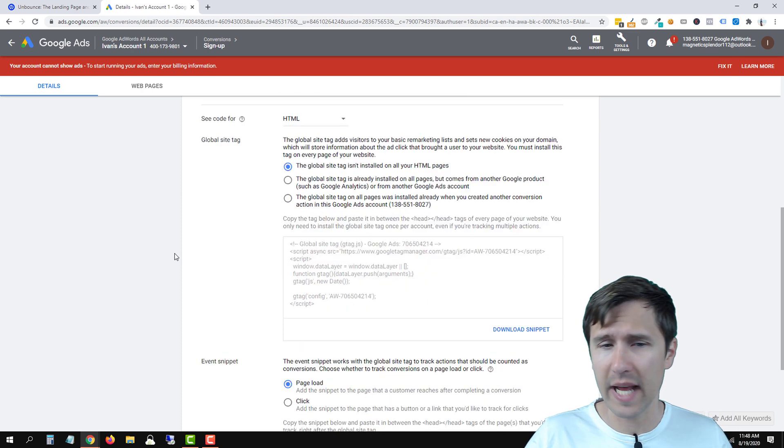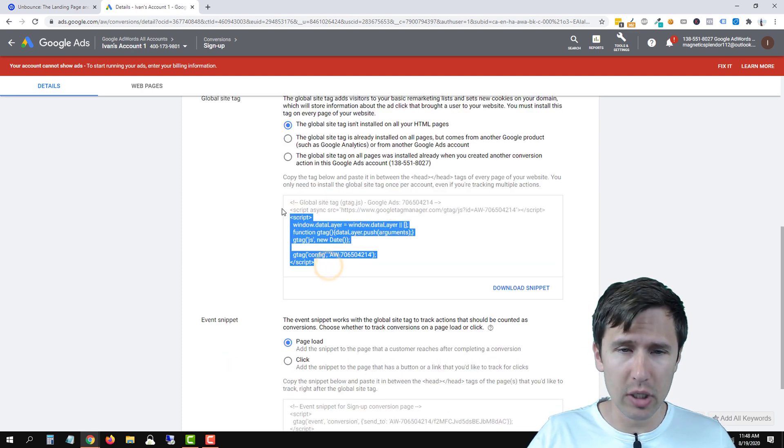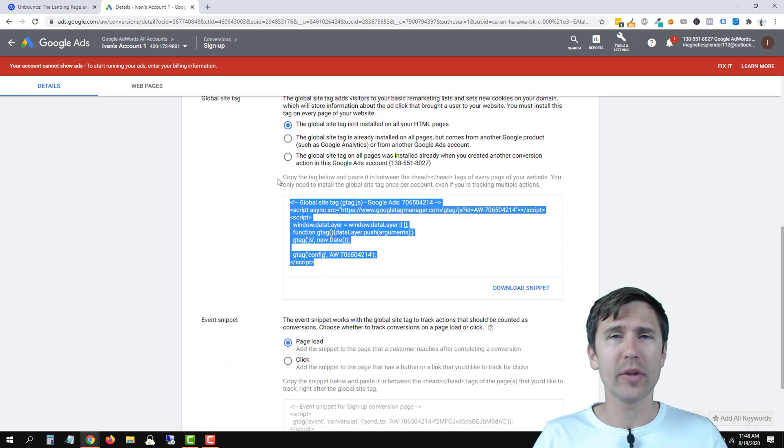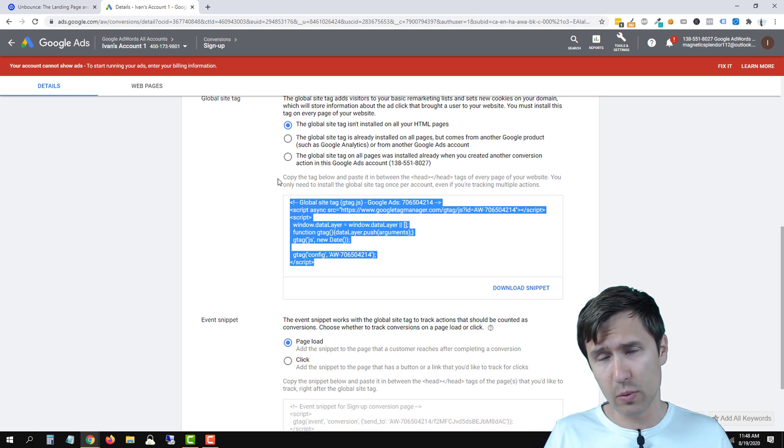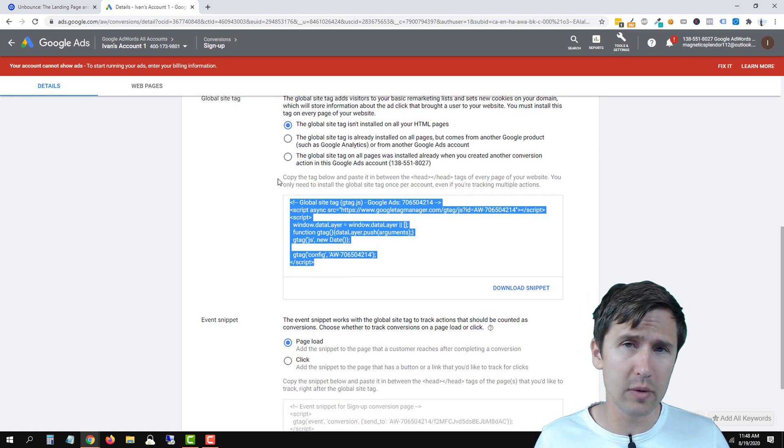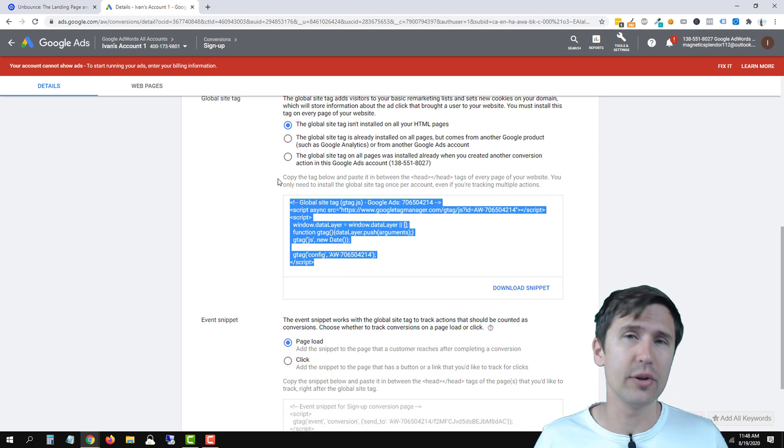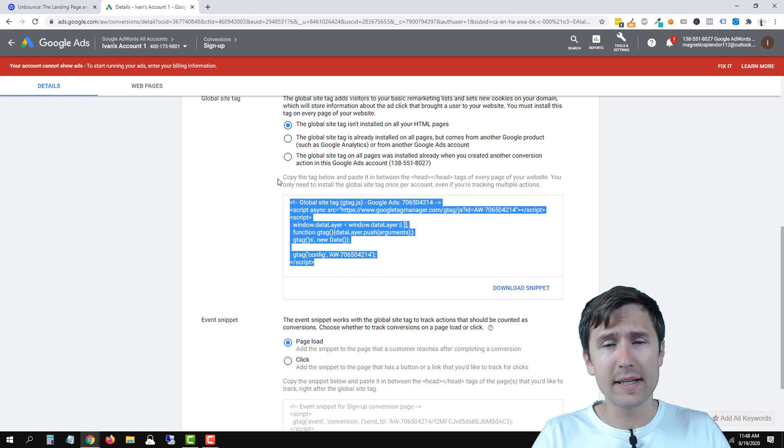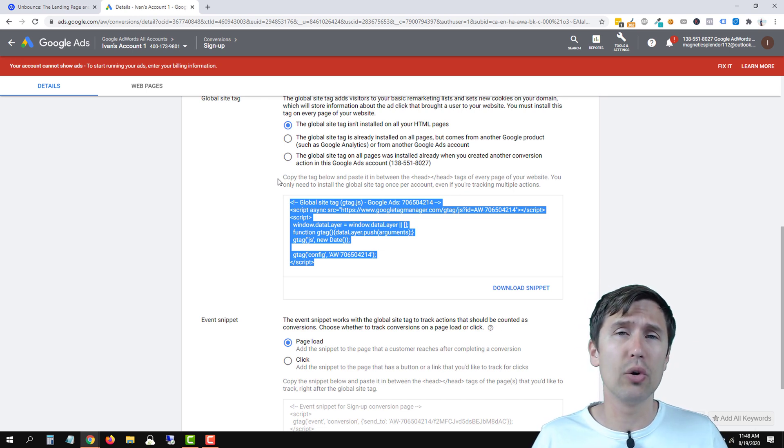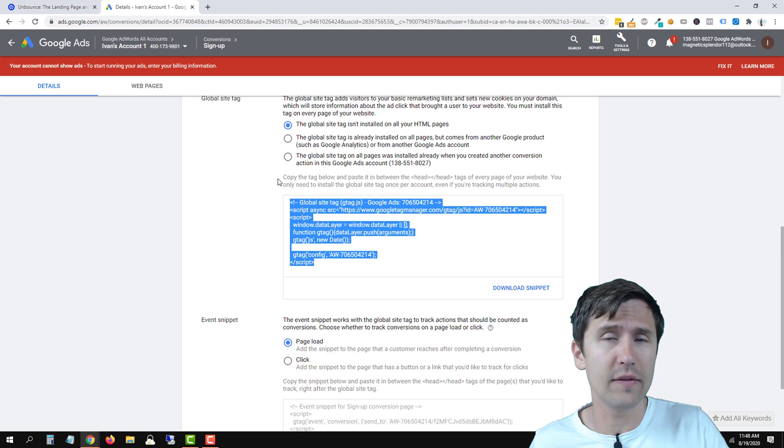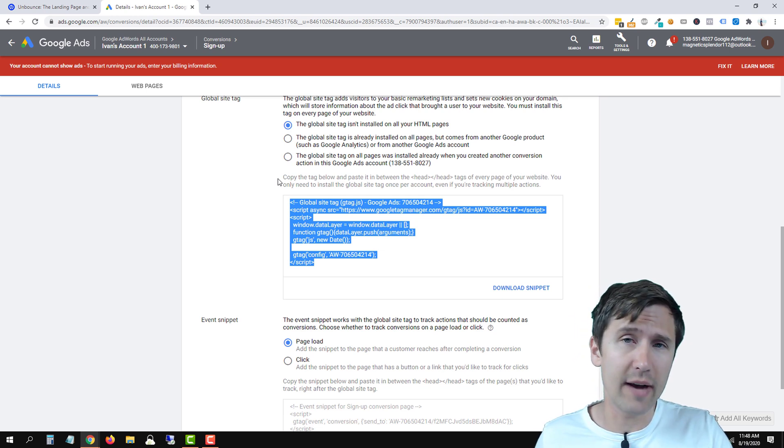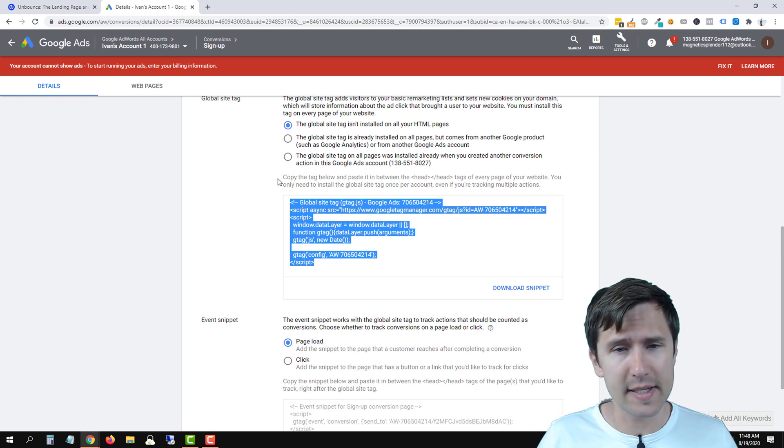And there are two codes we have to add. One is this general code that will go in the head section of every single page, okay? So this one we have to use the script in Unbounce. It makes it easier. You don't have to. You can go into each page manually. But this allows you to add the code on every single step of your funnel if you have one. Your landing page, thank you page, sales page, etc.